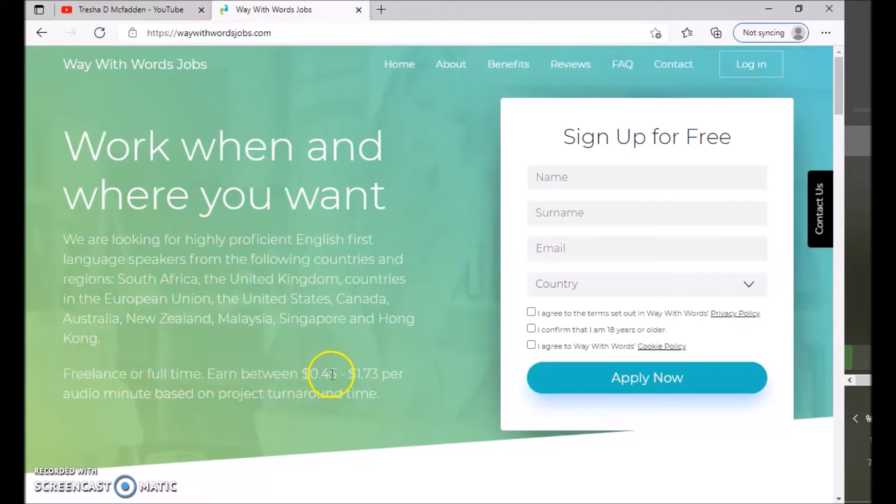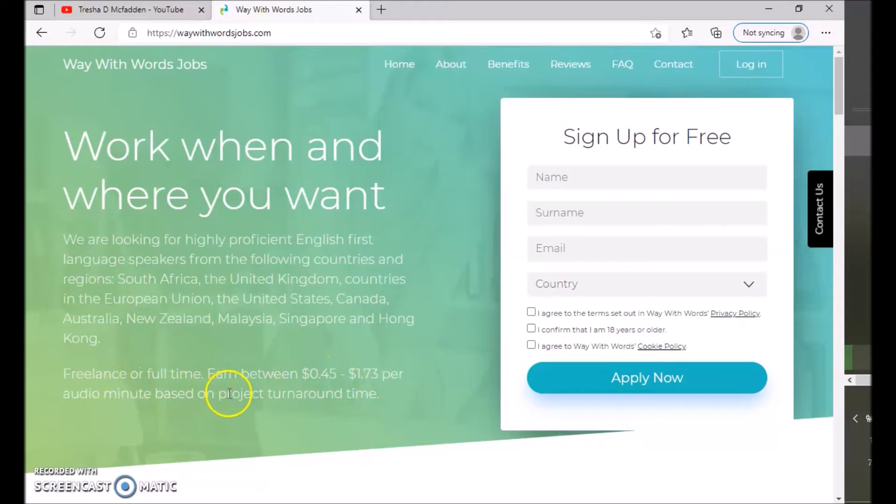So you freelance, you do freelance or full-time. So you earn between 45 cents to $1.73 per audio minute based on the project turnaround time. So this is doing transcription.